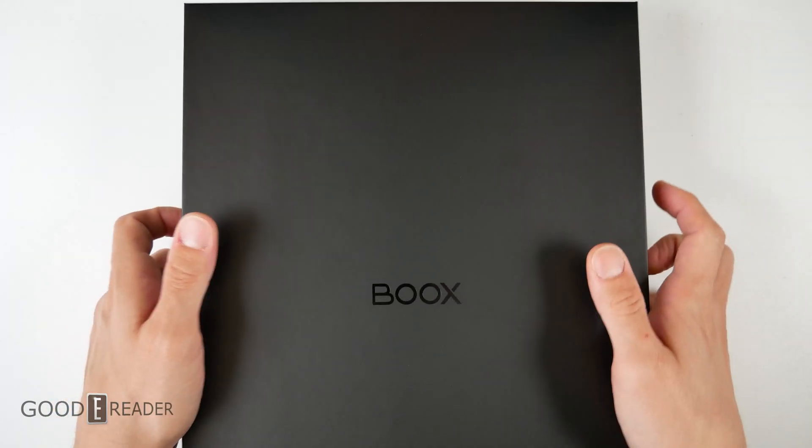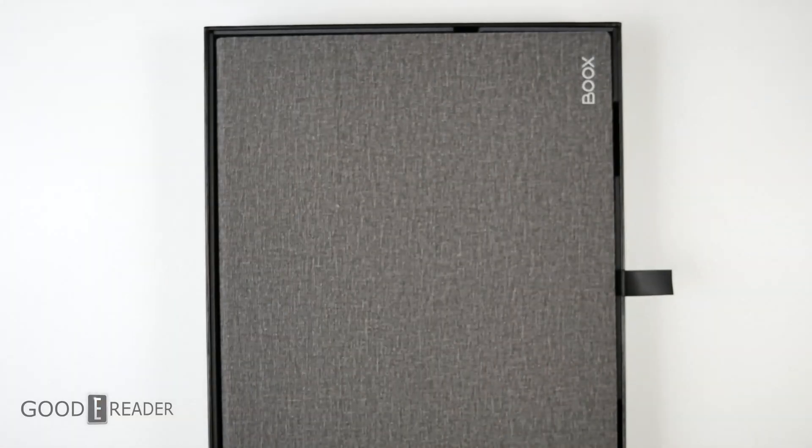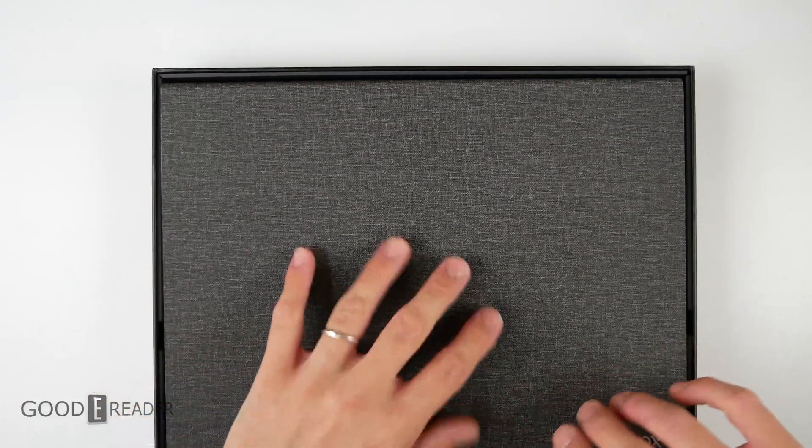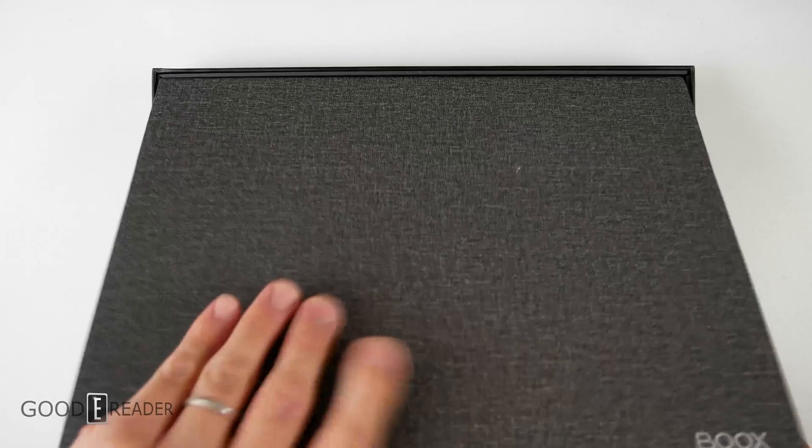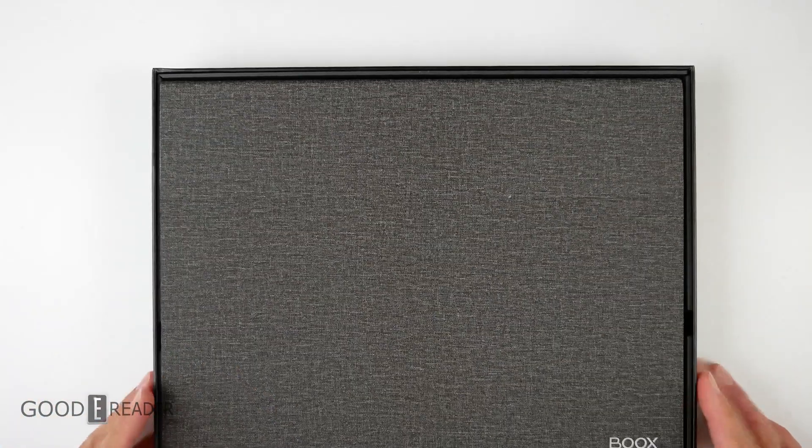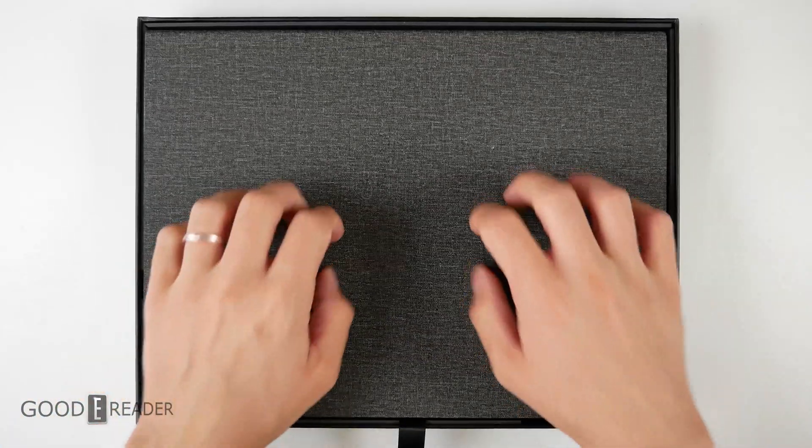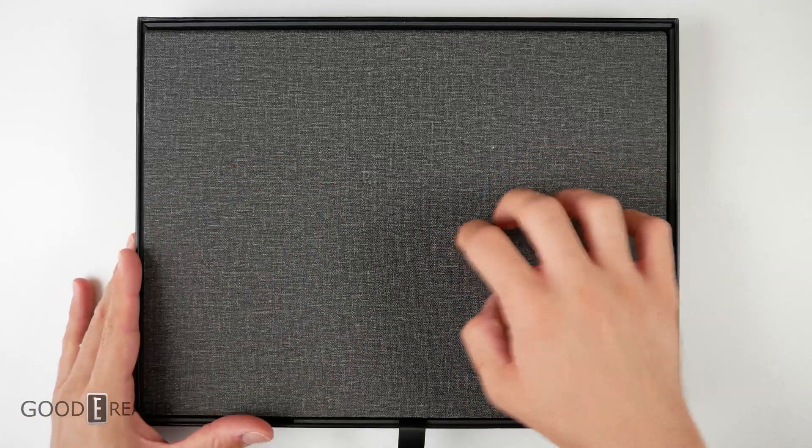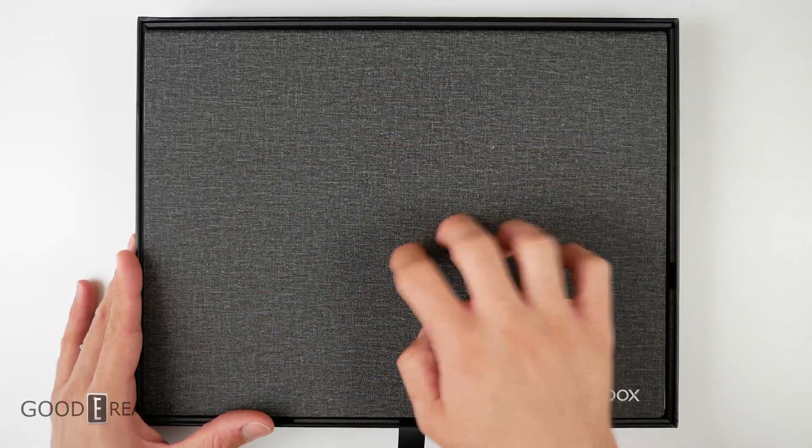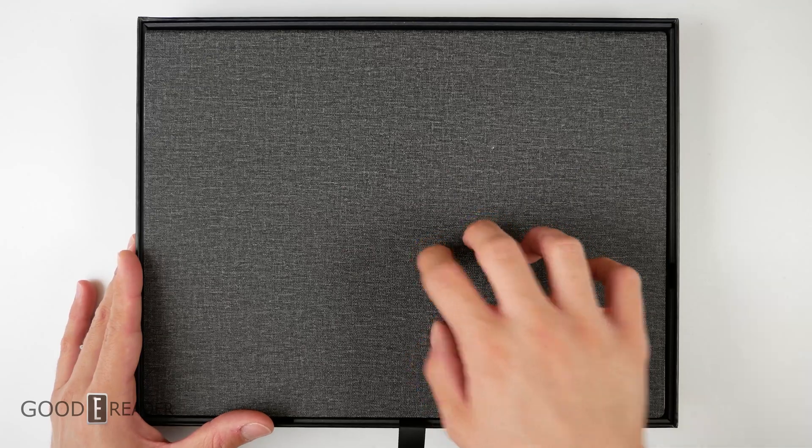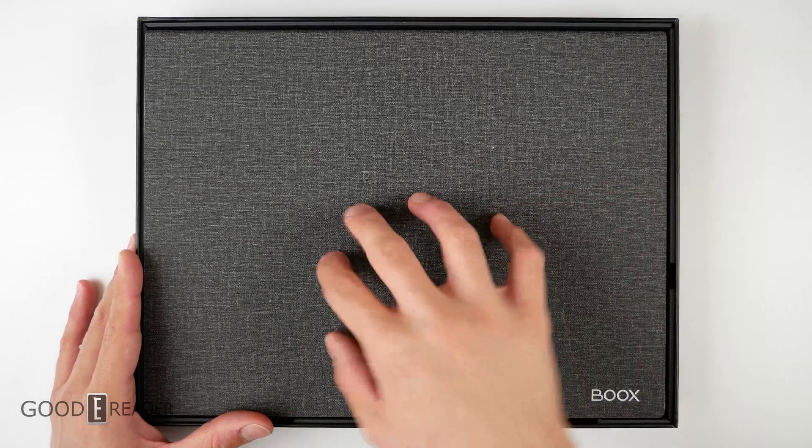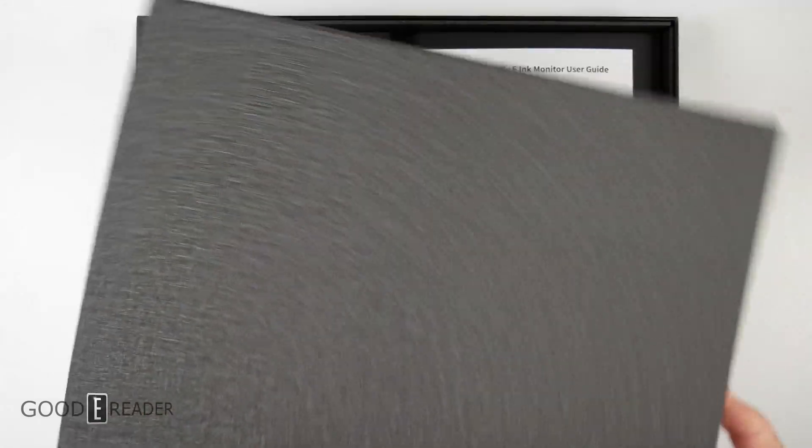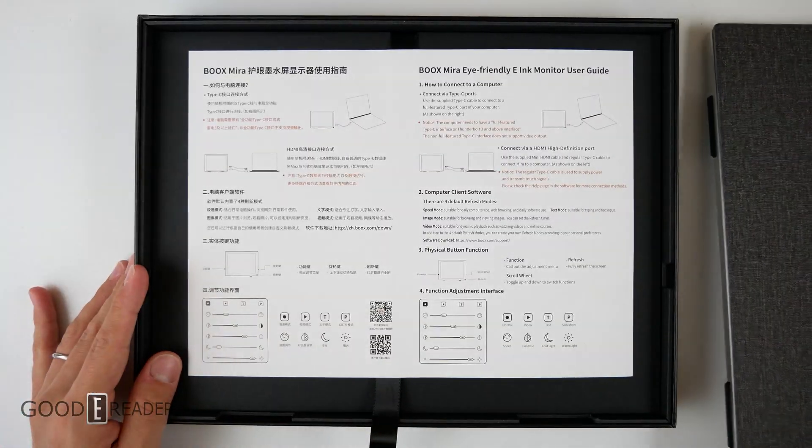This appears to be part of the unit itself - you get this nice canvas-esque case. It looks like canvas but actually feels like rubber with a certain thickness. We'll pull this tab to remove everything and move it aside. Here's the eye-friendly ink monitor.